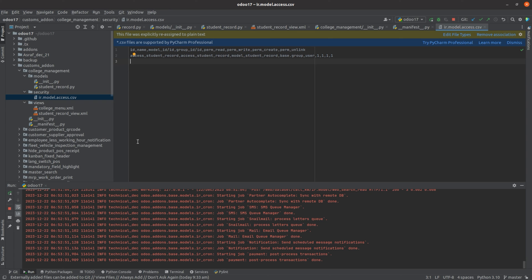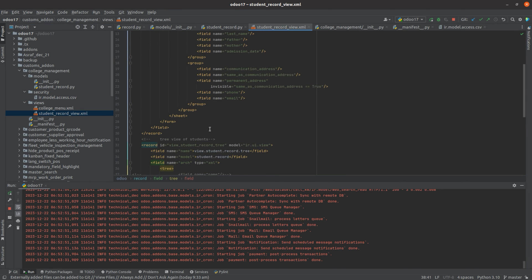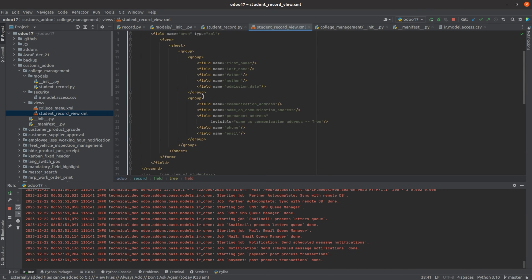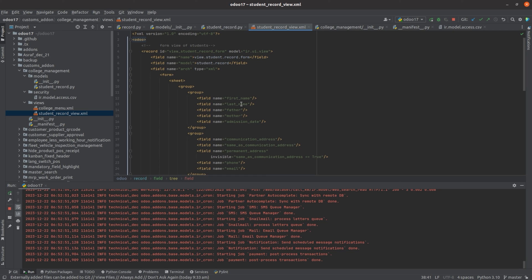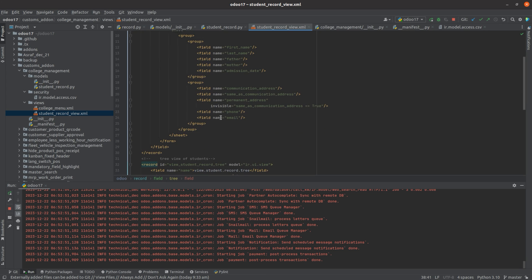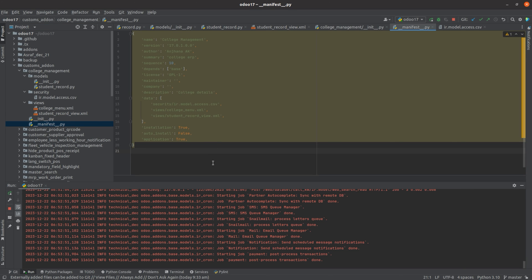After adding security, I have defined a view for this model. Here you can see the model view — the form view and the tree view. Here you can see the menu action and menu that have been created, and all the fields that have been created can be viewed here. Here you can also see the models. I have initialized the model directory here, and in the manifest I have added the security and view files.